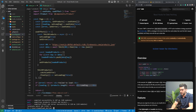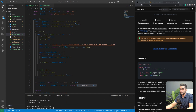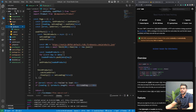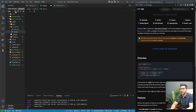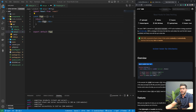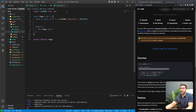To use SWR, I'll stop the development server and run npm install swr. Then I'll restart the server. I'm going to create a new page in the products folder called swr.jsx and initialize our page component. To use it, we import the useSWR hook, then call that hook from inside our page component.